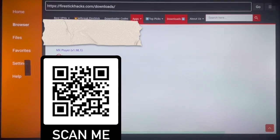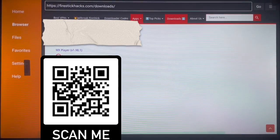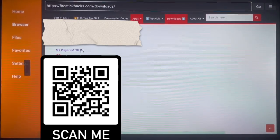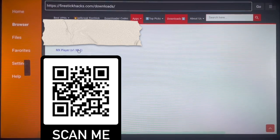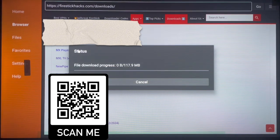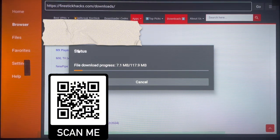Downloading an application is very simple. Just go to the application you want to install — for example, I want to install MX Player. Click on it once and it starts downloading to your TV. You can see it's downloading right now. Once it's done downloading, go ahead and install it to your Android TV. It's as easy as that.